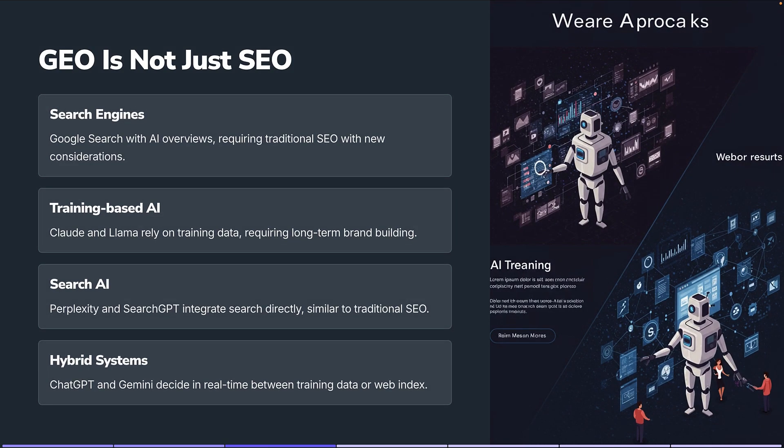So GEO is not just SEO — it doesn't work the same way. Search engines like Google do leverage things like AI overviews. A lot of those AI overviews are highly influenced by traditional SEO with some additional considerations. It's not just about having good SEO on a page, but foundational SEO is at play.